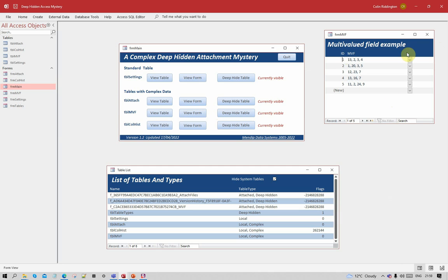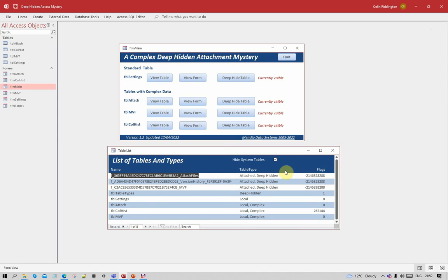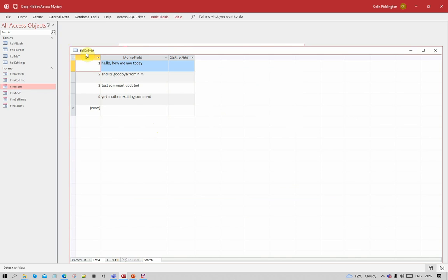What's really happened is that those two tables — the attachment table and the MVF table — have become detached from the deep hidden attached table that is kept away from your view. Those attachment files and MVF fields are no longer being recognised by the complex data table. The simple solution is to not use either of them — but that didn't help the person concerned, as he'd already tried those two. He didn't know about this third type, but I thought I'd try it as well.